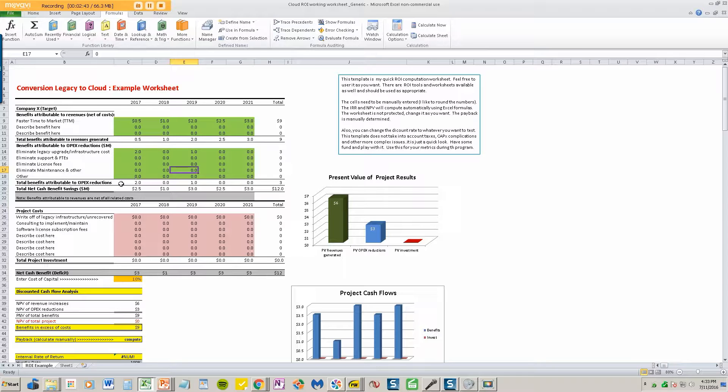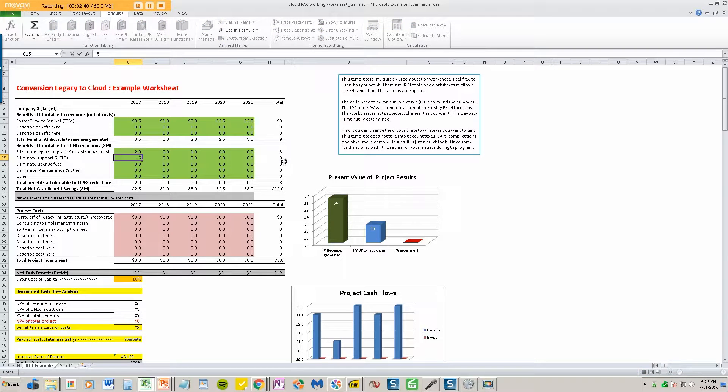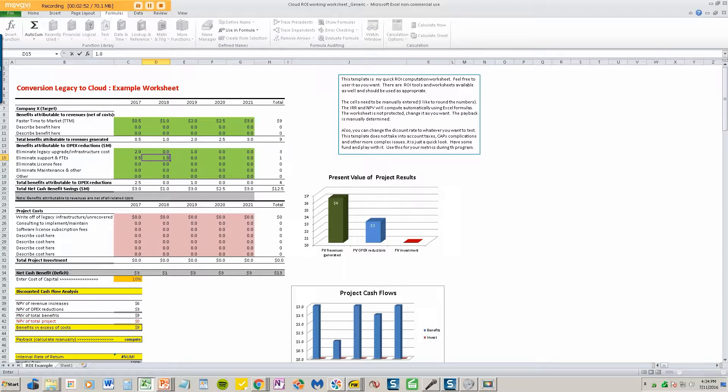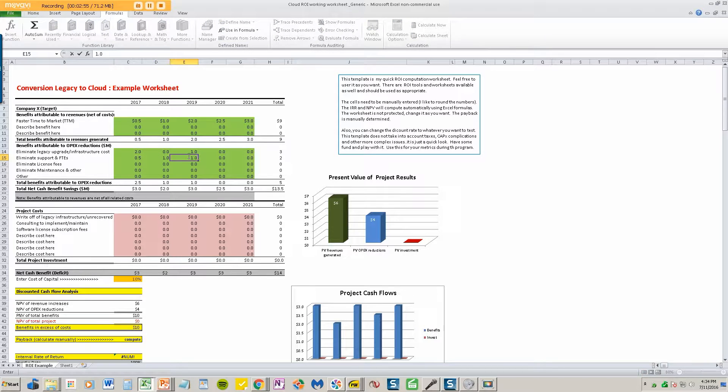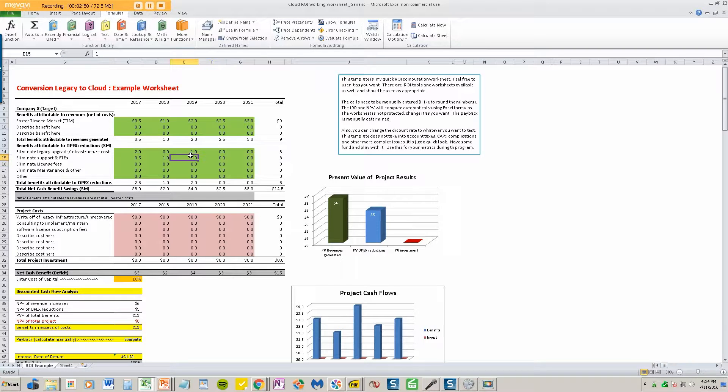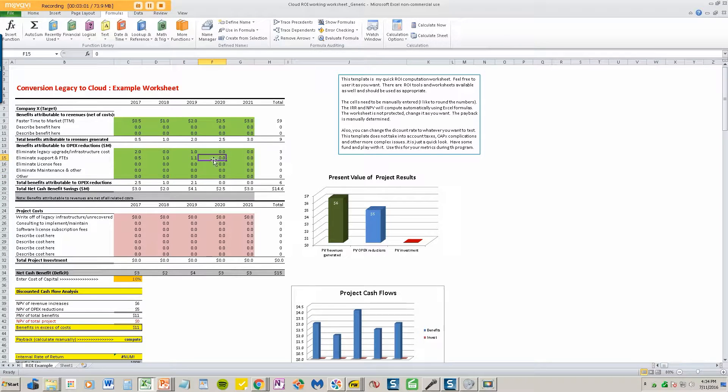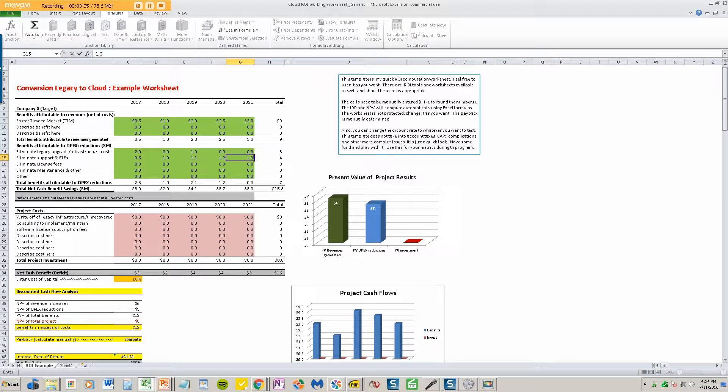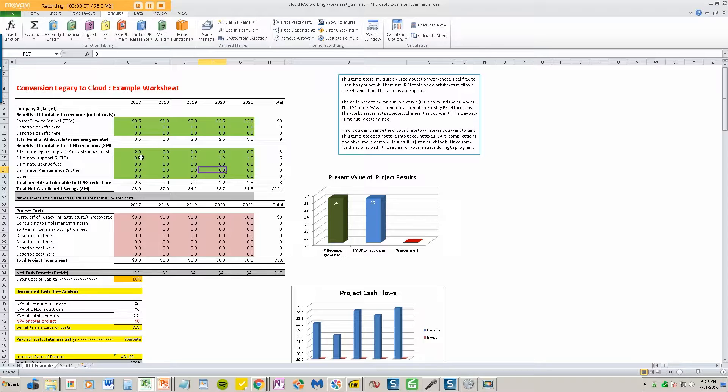Let's say that I'm saving a half a million dollars in FTEs or people, full-time equivalents. It goes up to a million. We'll go ahead and inflate that to a million one in the next year because labor cost always goes up, 1.2 and we'll get a benefit of 1.3 for a full $5 million in benefits over the five-year measurement period that we've decided to use here.